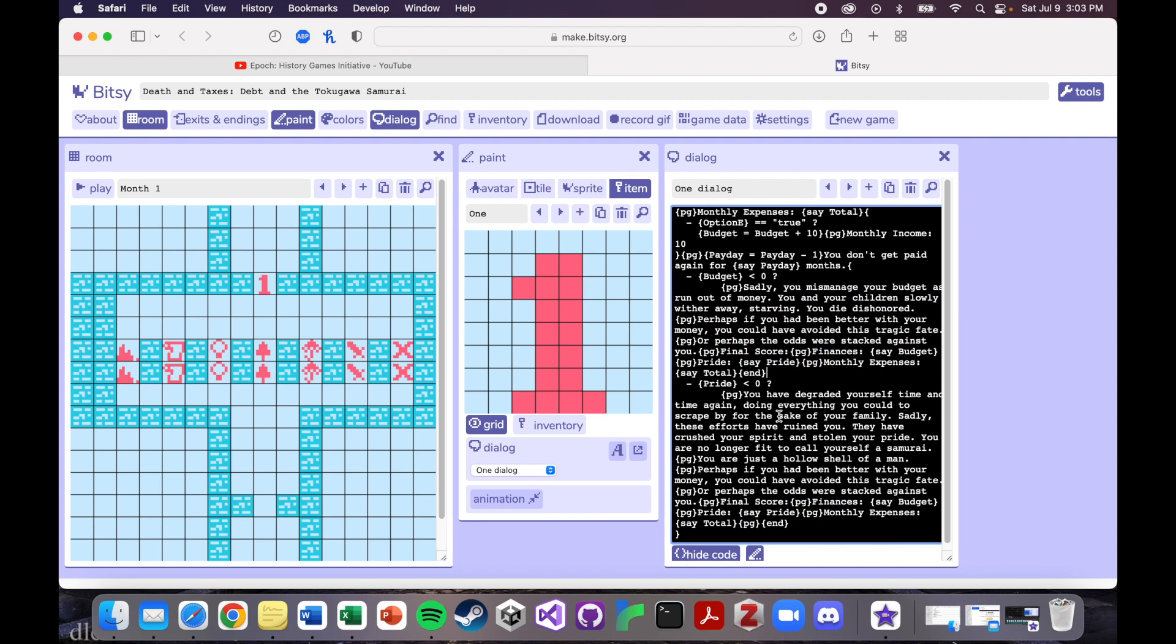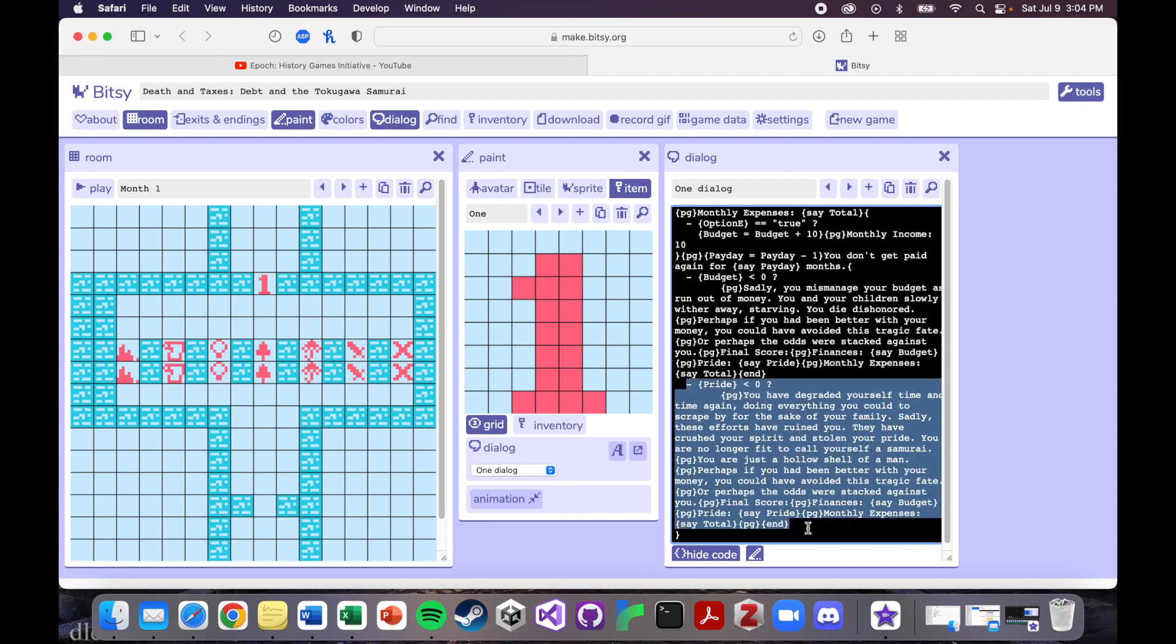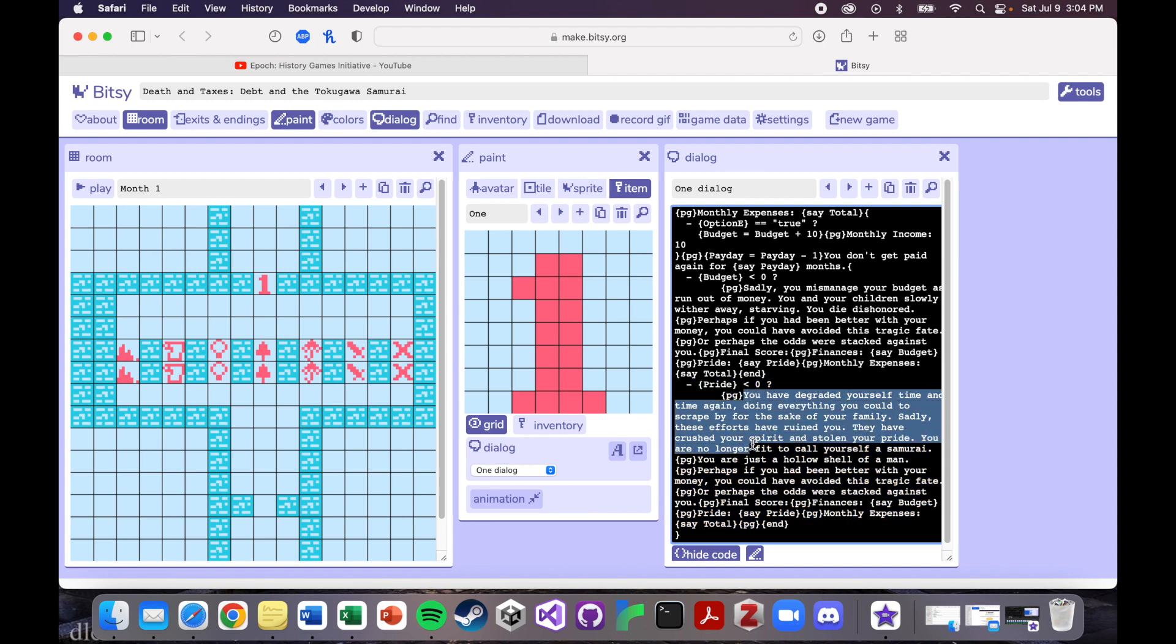Same thing happens if your pride goes below zero. It just gives you a different flavor text, but yeah. So the premise is that you're keeping your budget above zero and you're keeping your pride above zero. And that's like the main goal of the game.